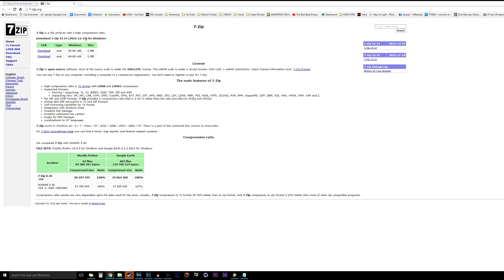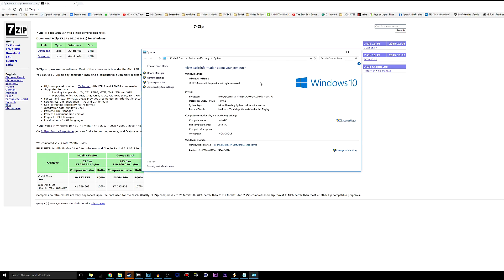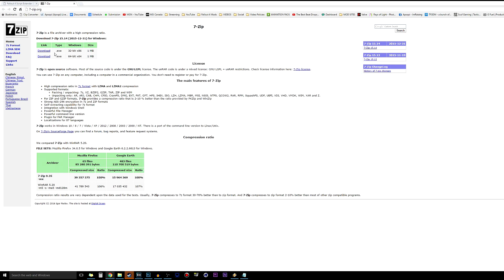Click that link to download 7-zip. If you don't know whether you have a 32-bit or 64-bit system, press the Windows and Pause/Break keys at the same time to open your system information — it will show your system type. Once you know which version you need, download and install it; it's a simple installer that walks you through the whole process.